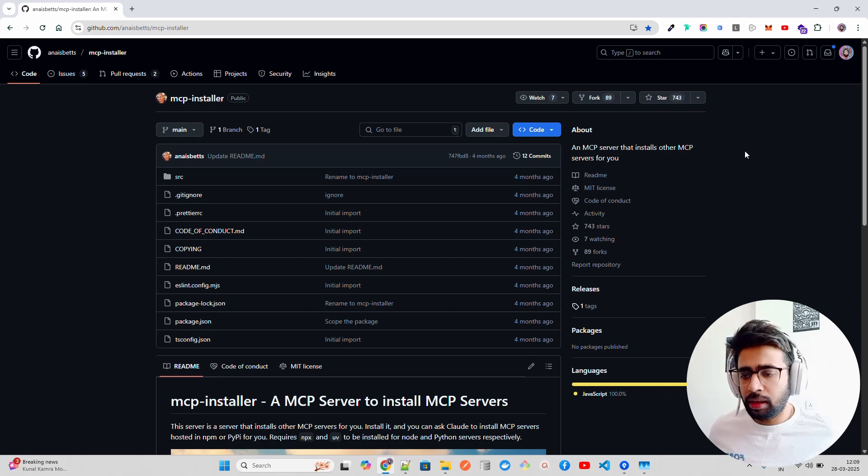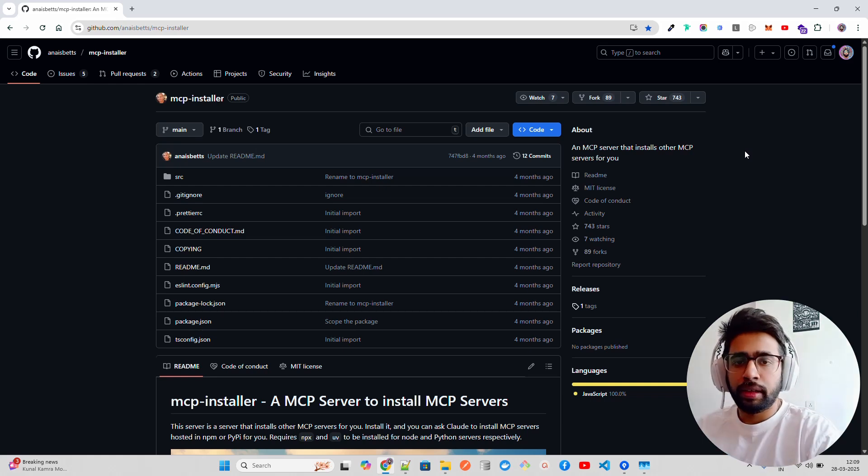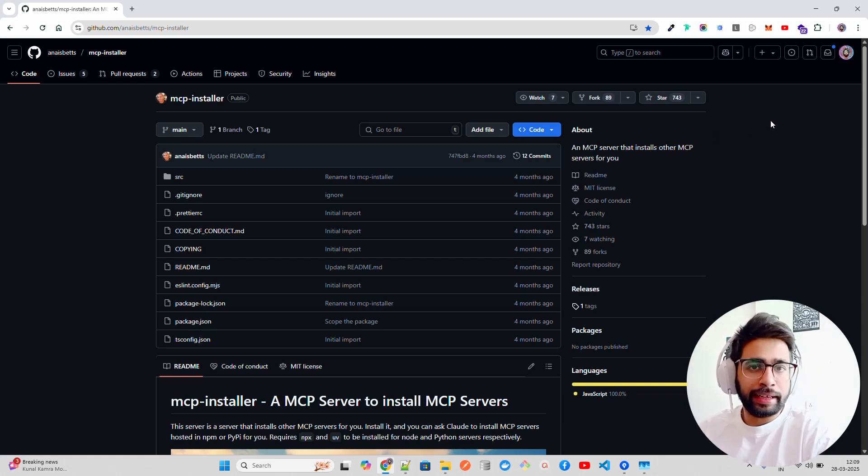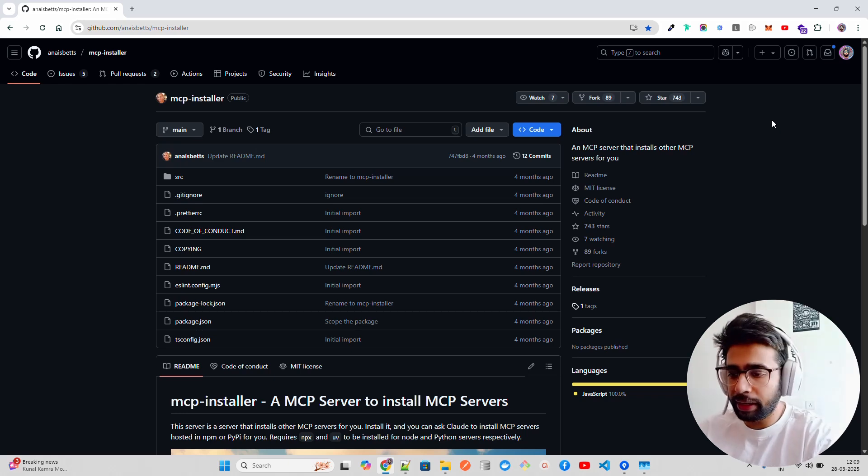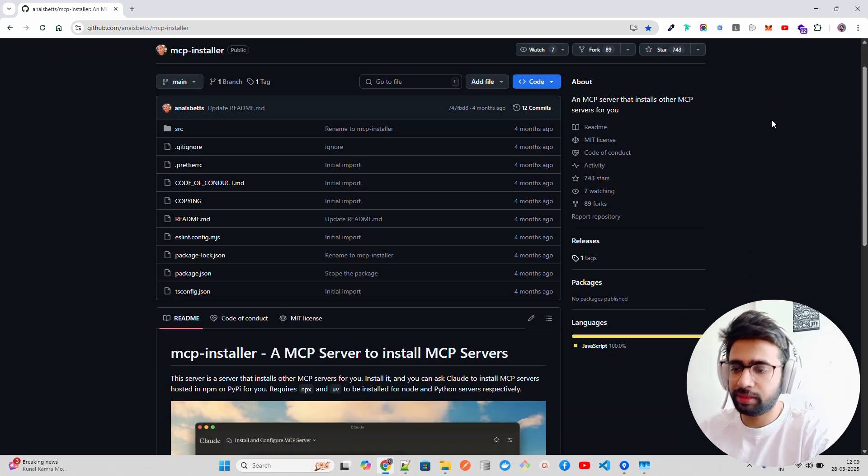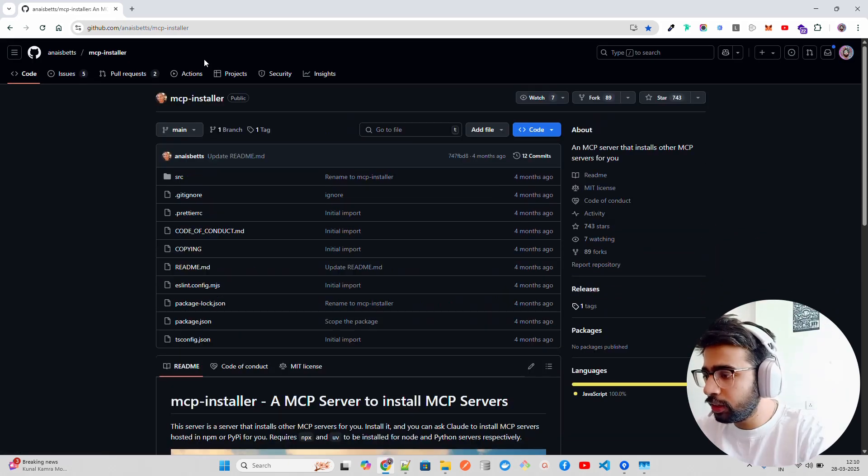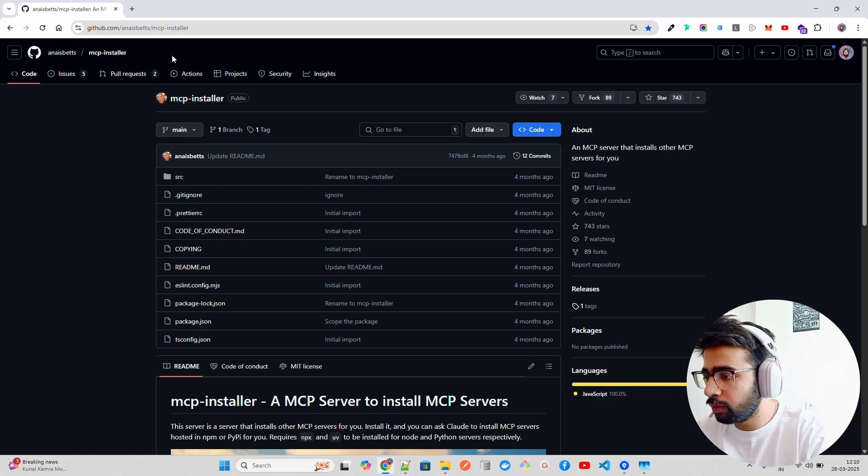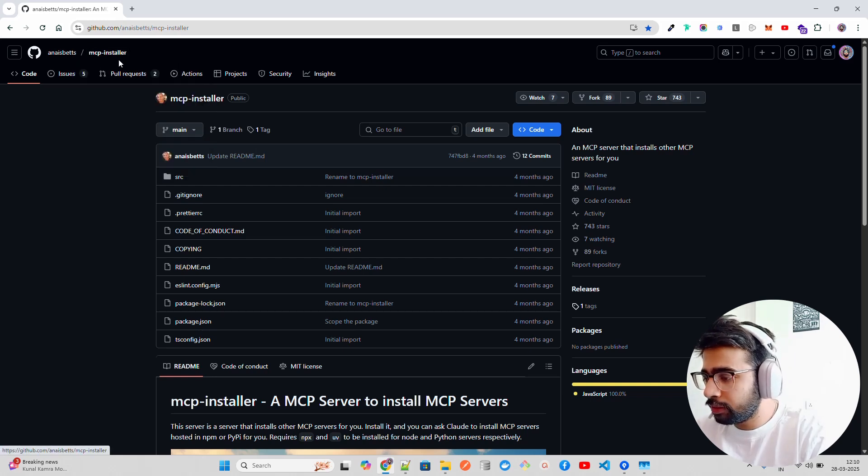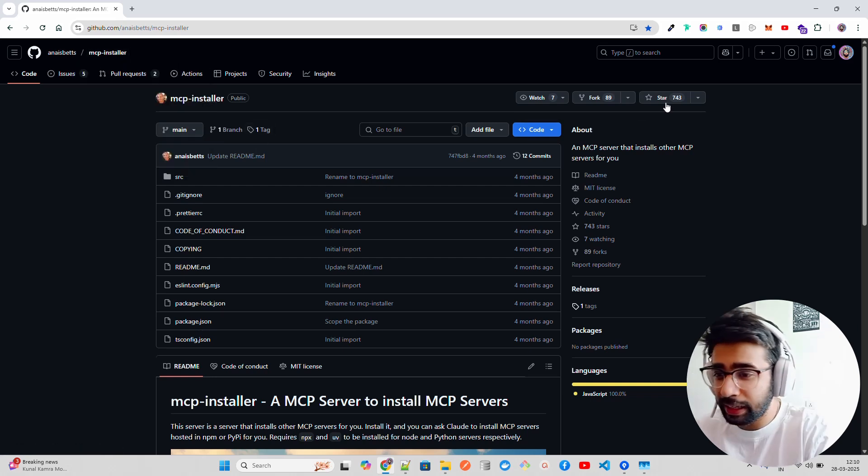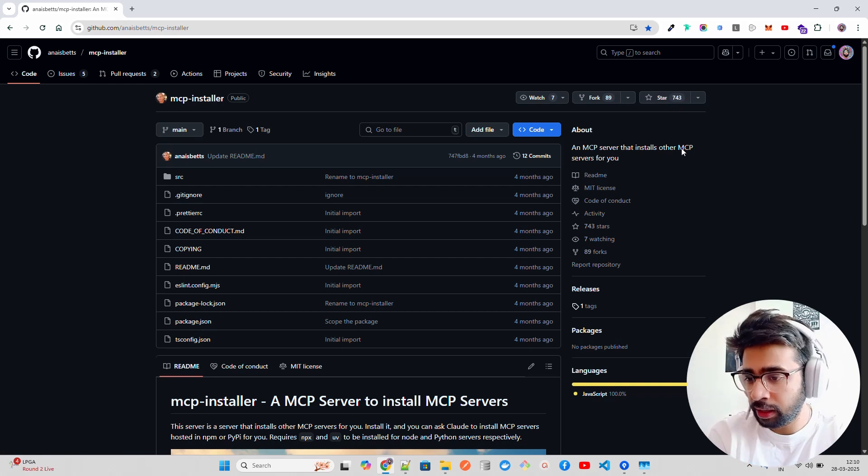If you haven't seen my previous videos yet for this MCP playlist, first watch those videos if you're a beginner, otherwise you will not get anything. If you look here on this GitHub repository by Anu Betts, MCP Installer already has around 800 stars.